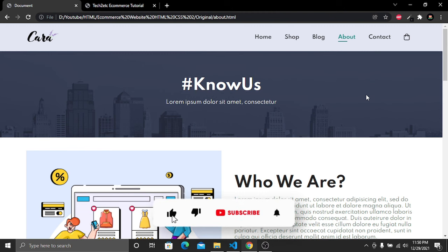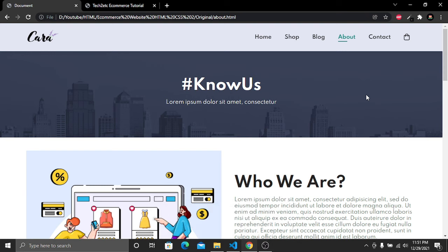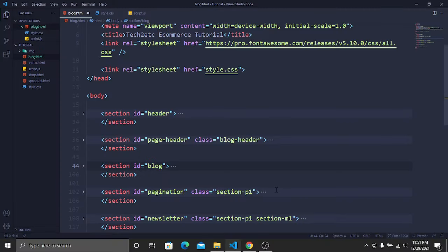If you're enjoying this course, please subscribe, like this video, and press the bell icon for future videos. If you have any questions about this video, please let me know in the comment section. Let's get started!